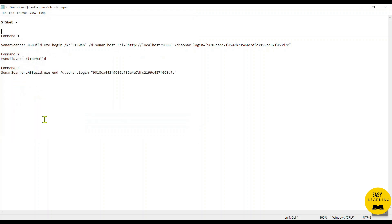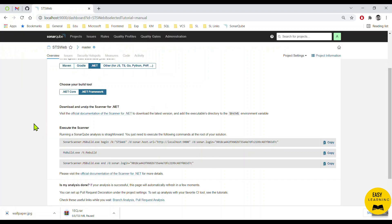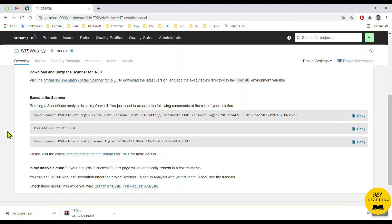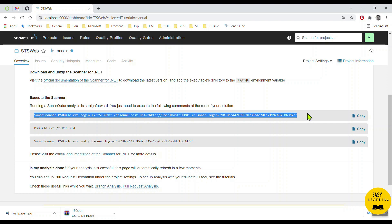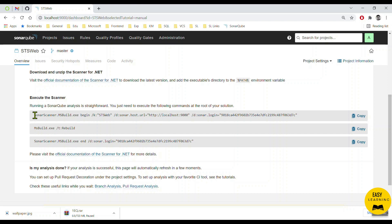Now let's look a little bit at the commands SonarQube generated. The first command is the one that starts the execution against any project. It says to go to the project folder where your solution resides, open the command line from that directory, and run this command. However, since this starts with SonarScanner.MSBuild.exe, it means wherever I have already set up the SonarQube server, I need to run this command from that folder.